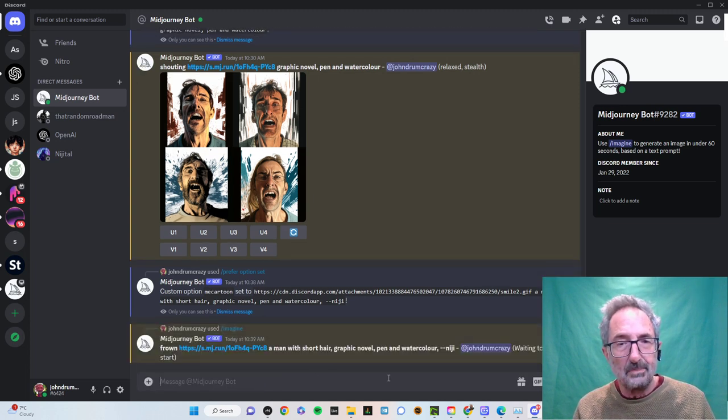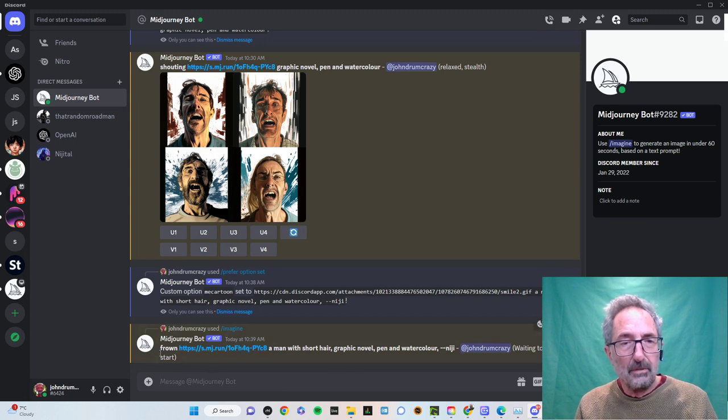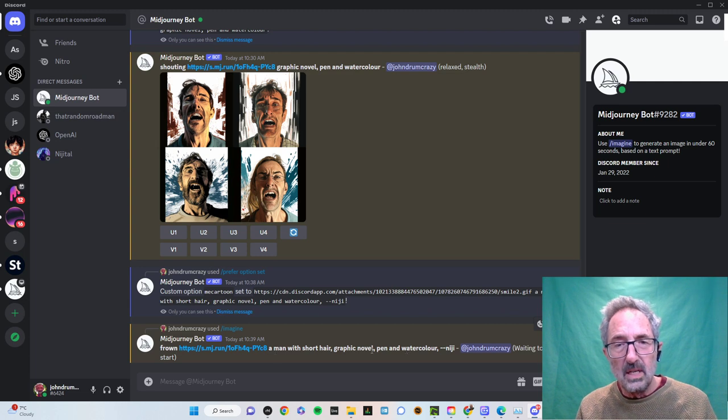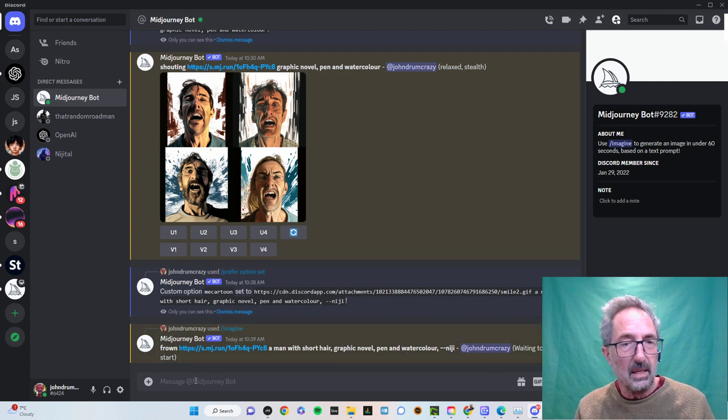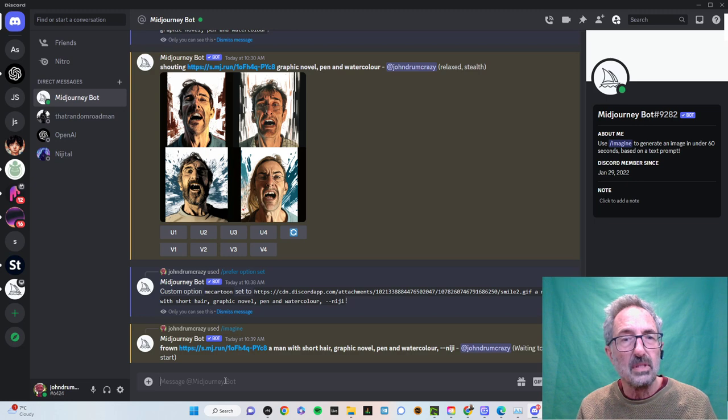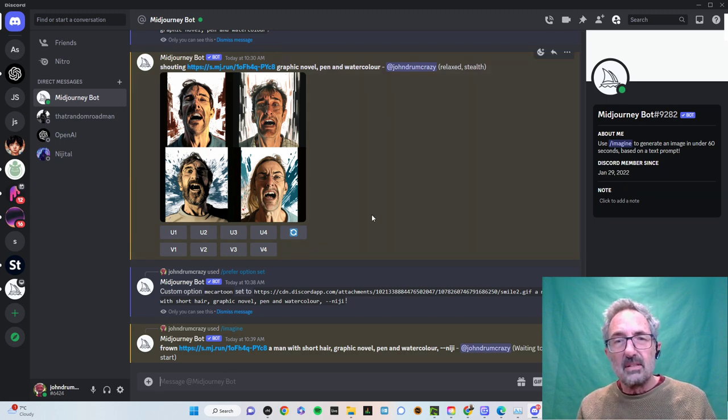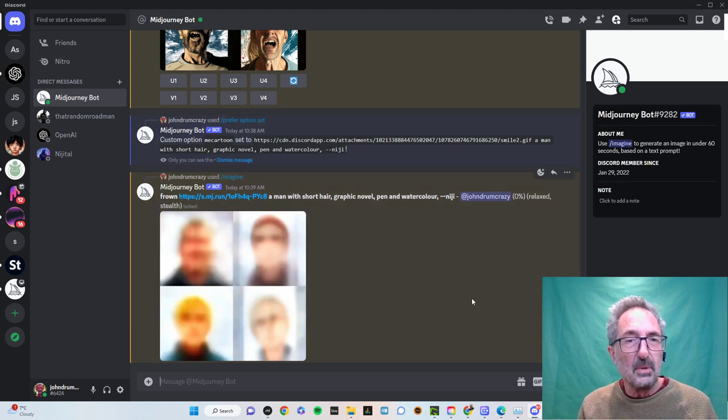That's what it's actually prompted. Frown, let's put in the image. Let's put a man with short hair, graphic novel, pen and watercolour. Niji. Okay, let's see what happens. Bear with me. I'll just do some circles with the cursor. Here it comes.